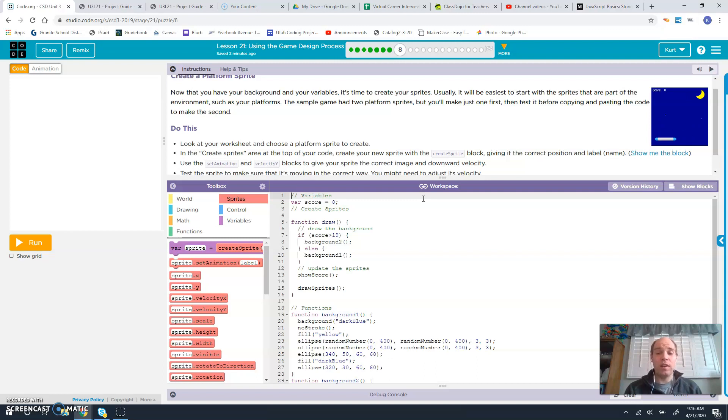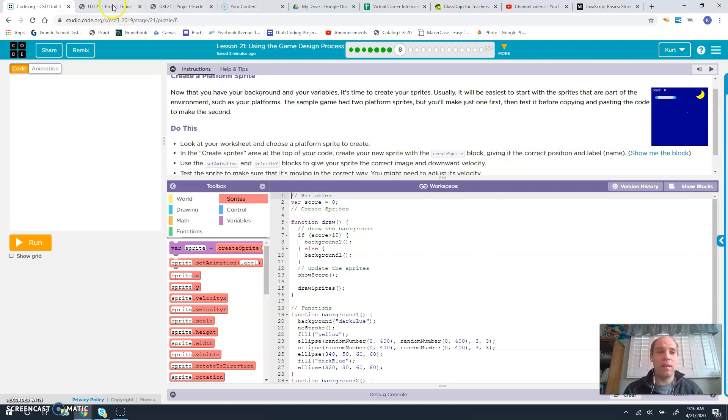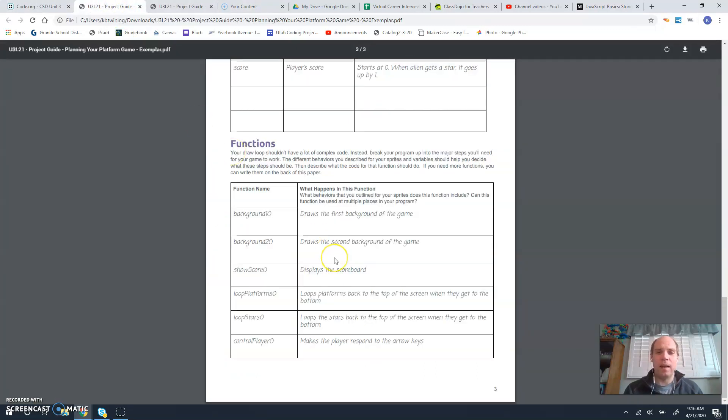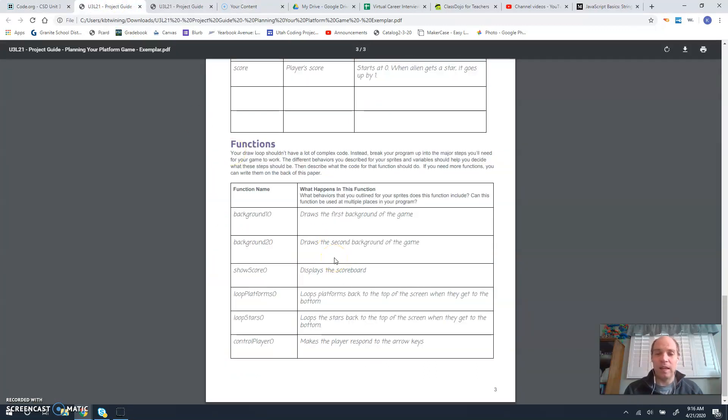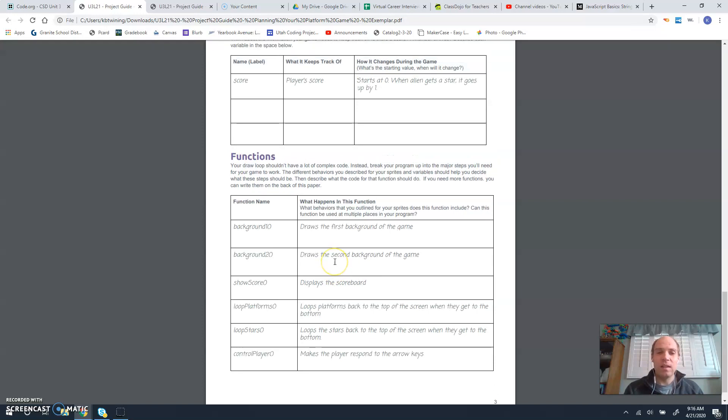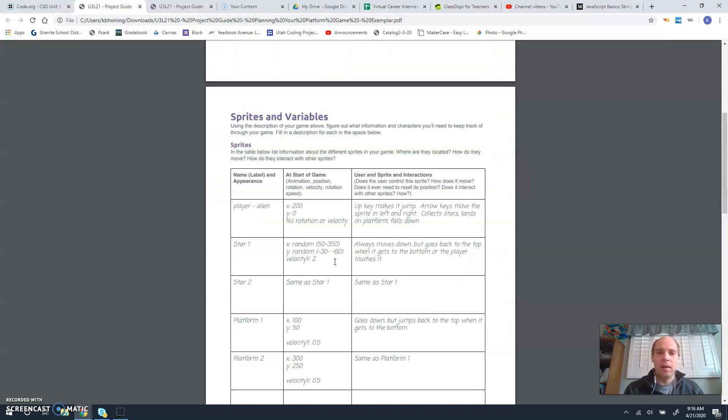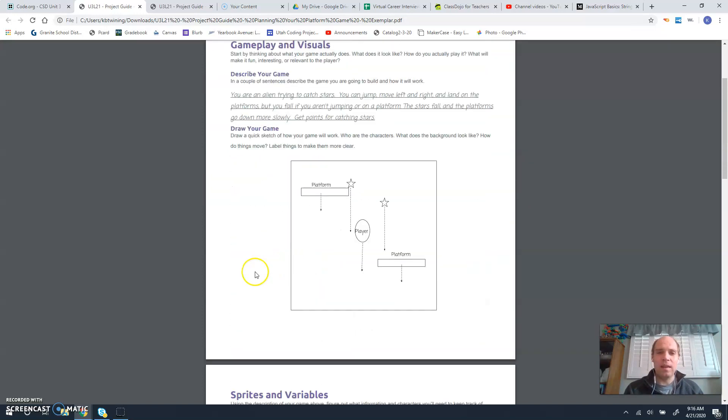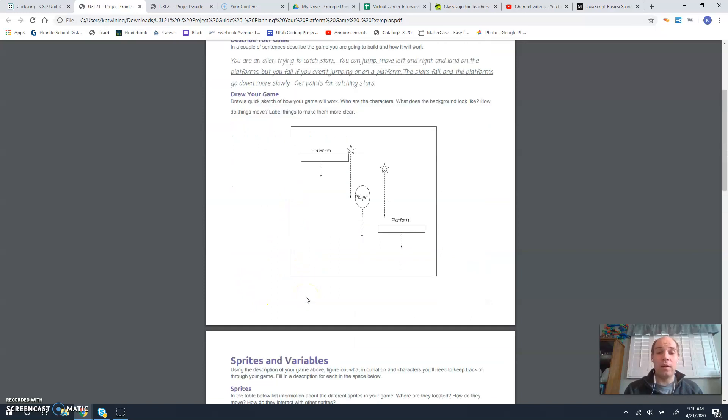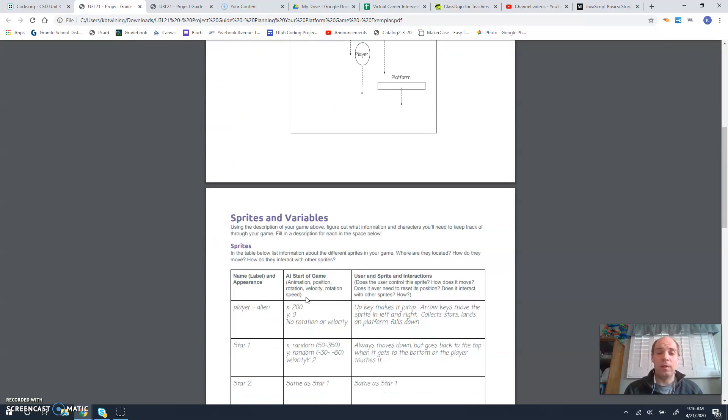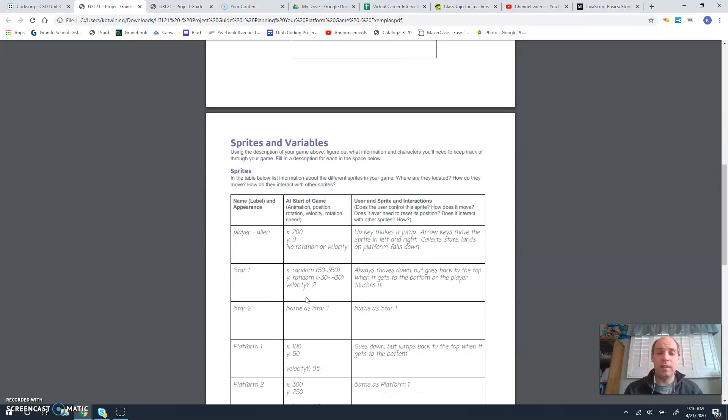Now if you have their cheat sheet guide that I made available to you on Canvas, then you can see they've kind of given you those values. So if we look at platform here.